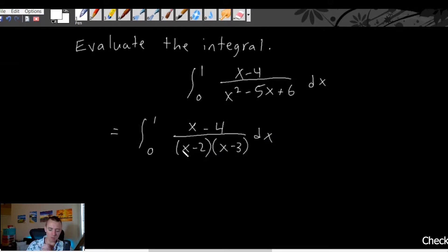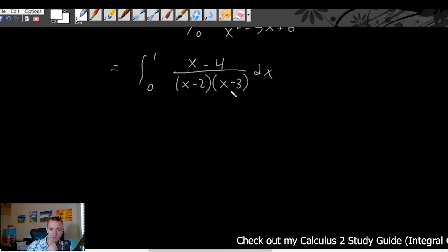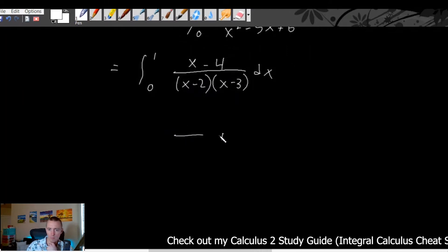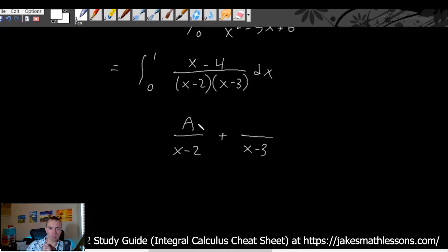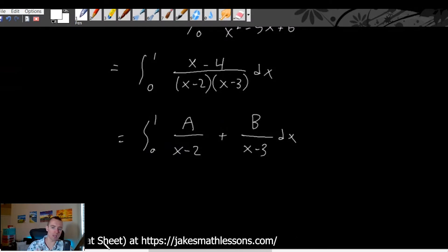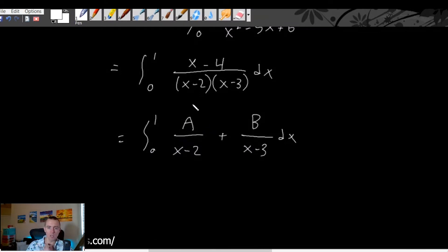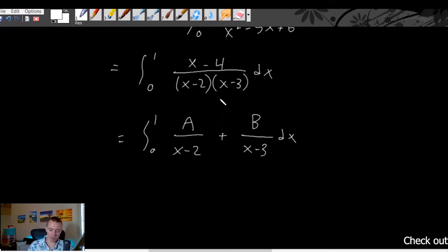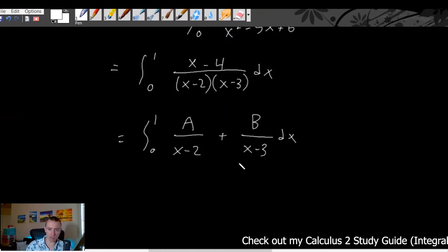Once we've factored the denominator, we think about the partial fraction decomposition, which means we take each of those factors as a separate denominator. So we get A over (x minus 2) as one fraction, and B over (x minus 3) as the other. We use A and B as placeholders for the numerators. What we need to figure out is what A and B need to be so that this partial fraction expansion equals the original fraction — in other words, so that A/(x-2) plus B/(x-3) equals (x-4)/((x-2)(x-3)).